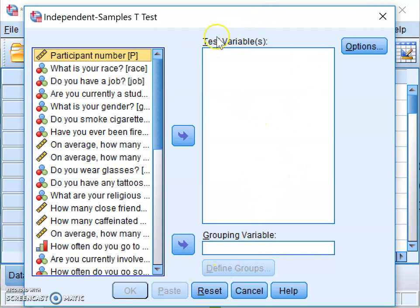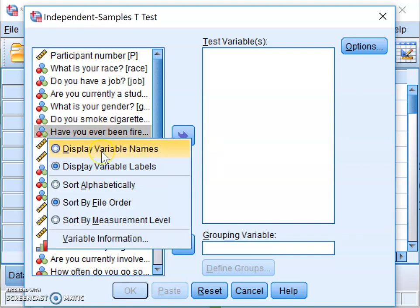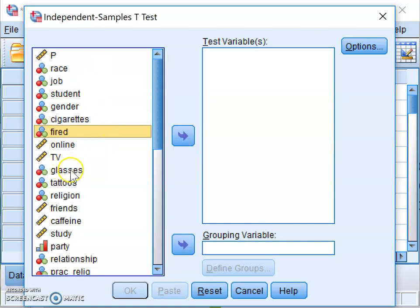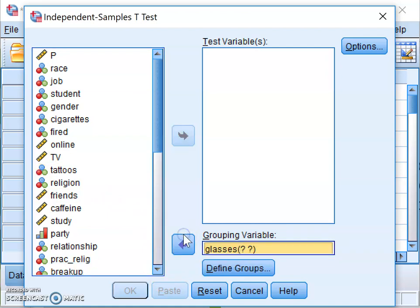The dialog box opens up blank. The first thing to do is insert your grouping variable — the variable representing which group people are in, in this case glasses versus no glasses. You can right-click to display variable names to make it easier to find things. Move the glasses variable into the Grouping Variable box.